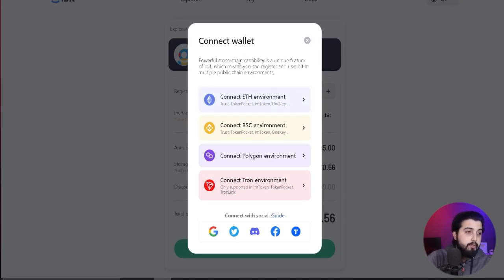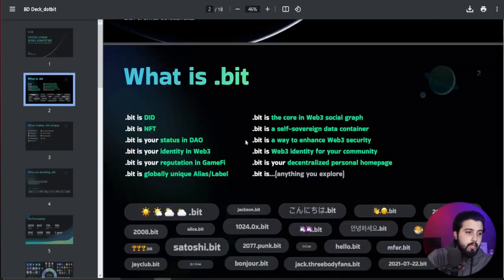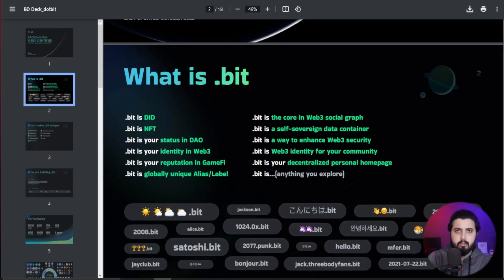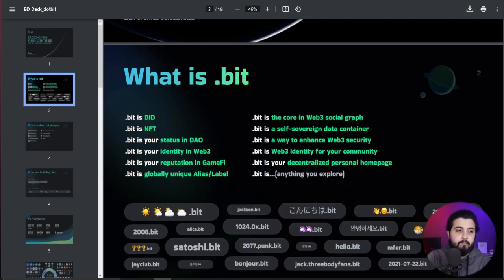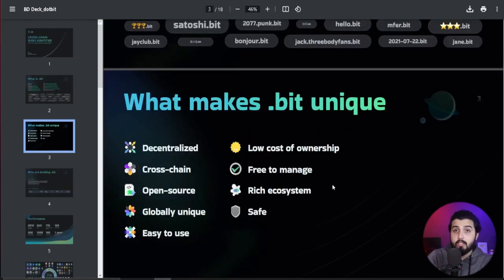You'll be asked to connect your wallet — you can use any of the supported wallets — and then you can start putting in all your data. The whole process is pretty straightforward and economical, no trouble there. Dot.bit serves as your digital identity on Web3 and also on Web2. It functions as an NFT, holds DAO identity, Web3 reputation, gamified globally unique label, the core of your Web3 social graph, a self-sovereign data container, a way to enhance Web3 security, and a personal home page.